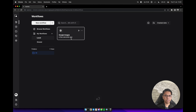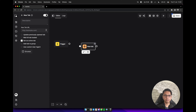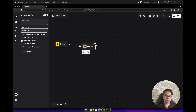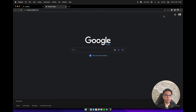Open this workflow and add a new tab block here. Type https://images.google.com and connect it with the trigger block. Click on the save button, and then let's try to execute this workflow for the first time.